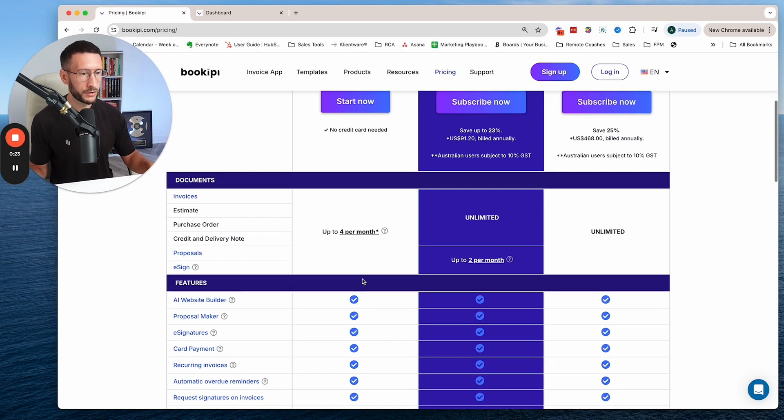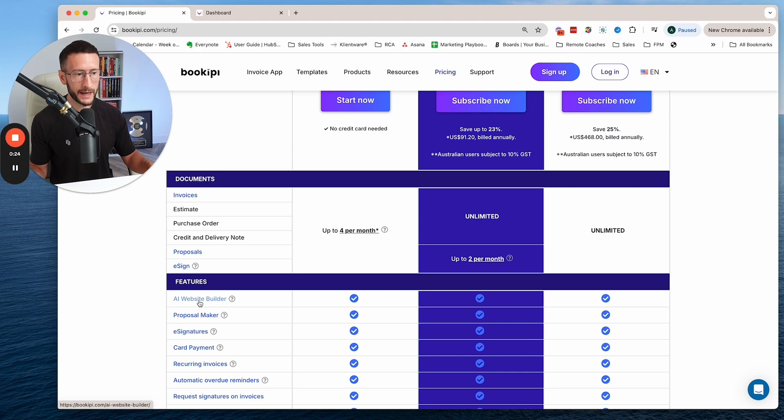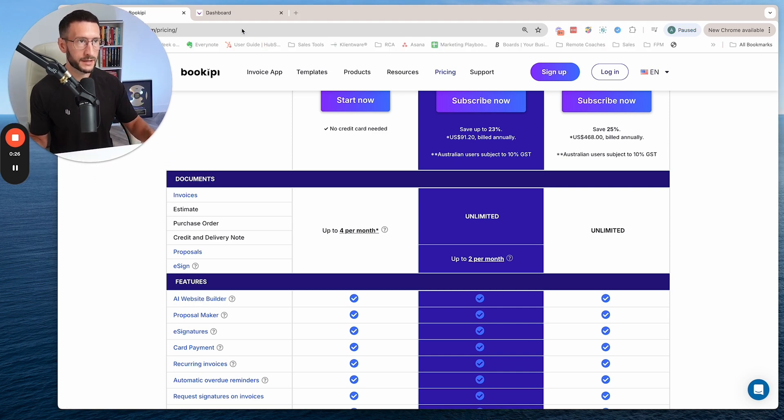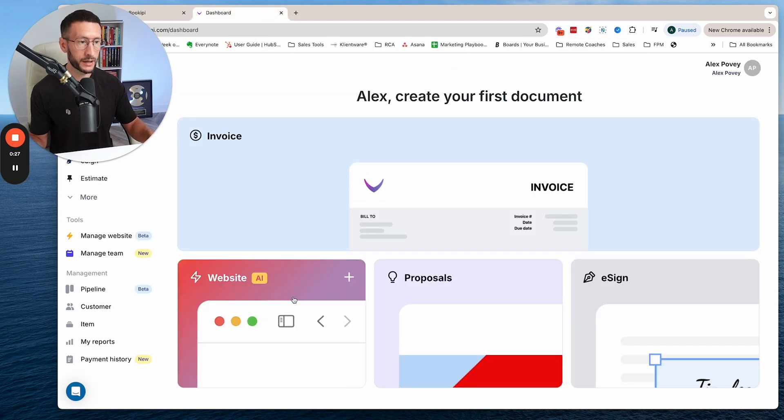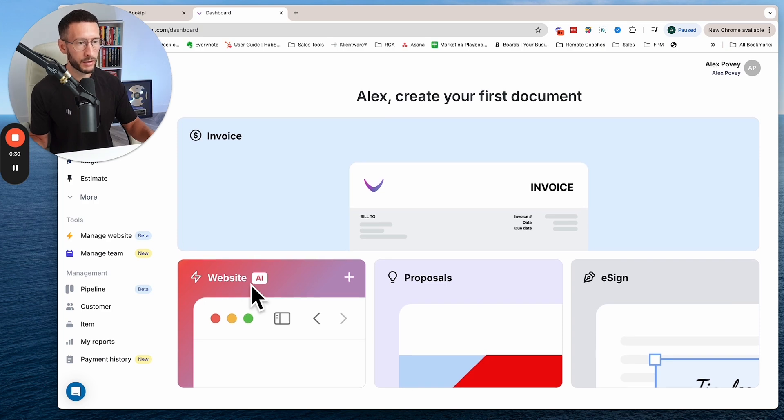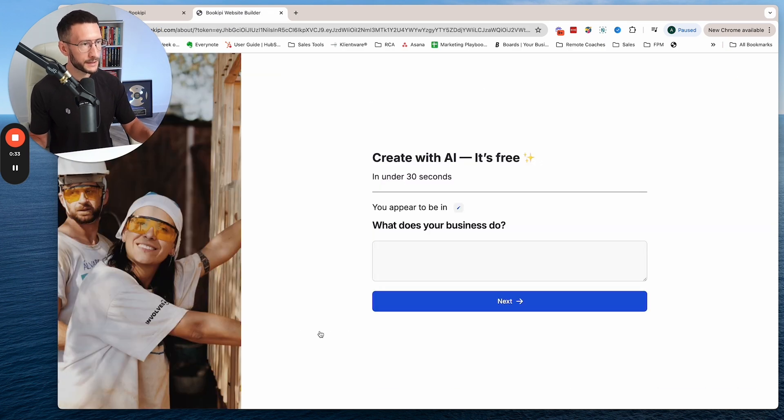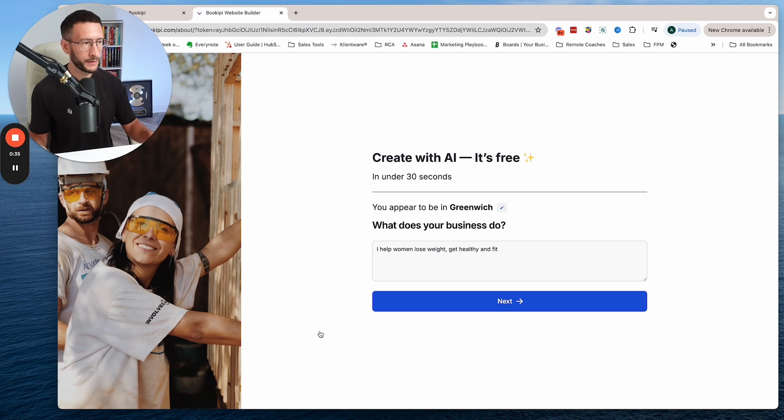You can leverage their AI website builder. I've already done this and I'm going to walk you through it. Once we're in the dashboard, we click on this and it pulls up this screen.